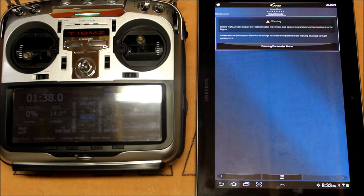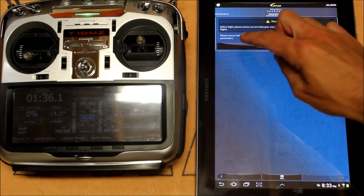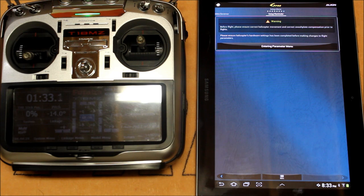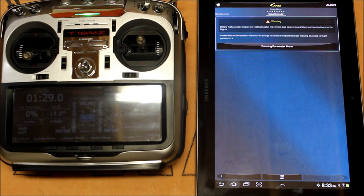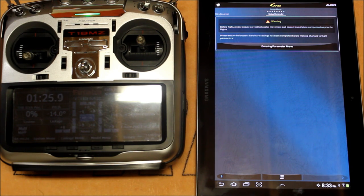So that concludes the basic setup. As you can see here it says before flight please ensure that the helicopter movement and correct swashplate compensation are the way they need to be. And we'll go over that and zoom the camera in just so you can see exactly how it's supposed to work.